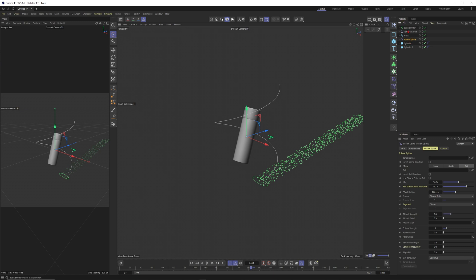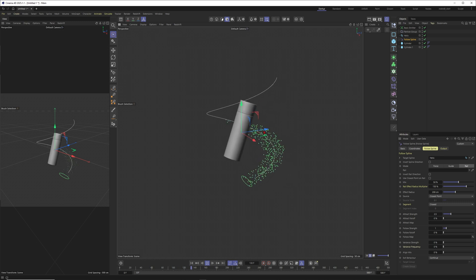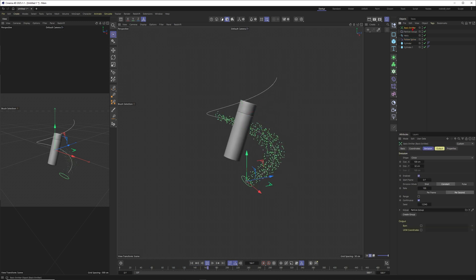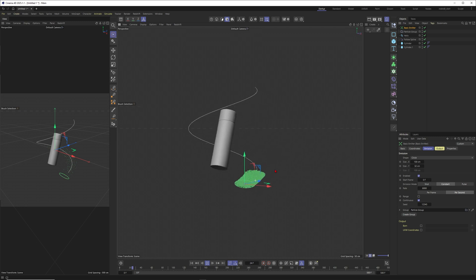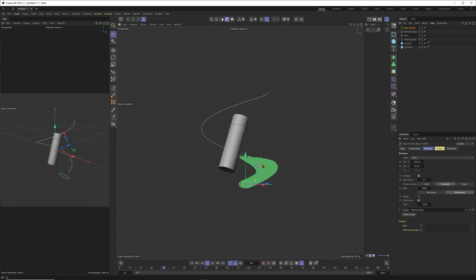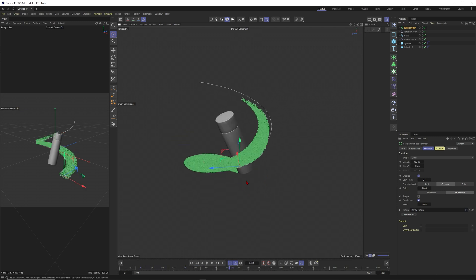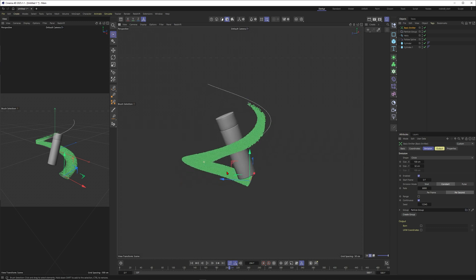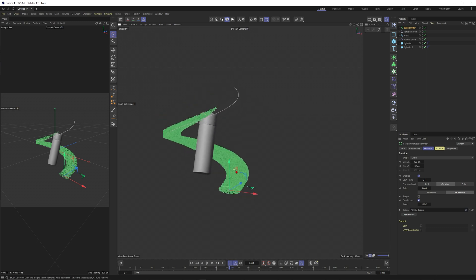You can't even see particles so I guess I need to activate the particles. Now these particles shoot into the scene but they don't move with the spline. Let's go to the follow spline modifier. It looks like we need to drag this one in and these particles are moving with the spline. This is amazing.